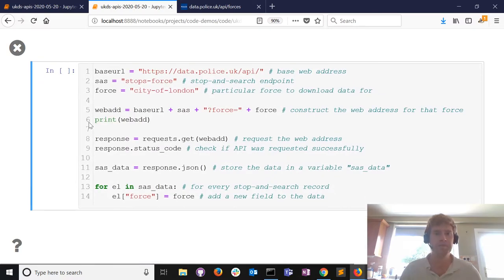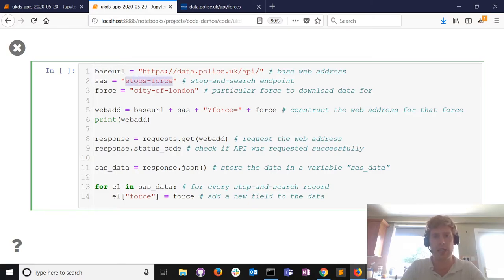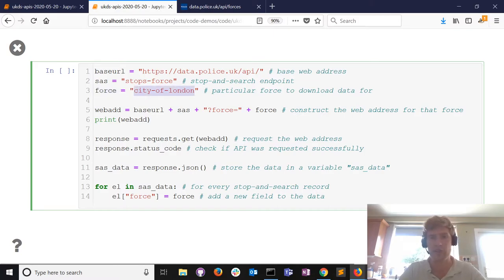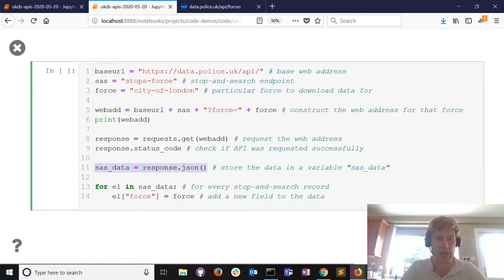We've got much the same process. We've got the base URL, but now we're not looking for force data - we're looking for stop and search data, so the endpoint is different: it's stops-force. Then I want to search for a particular force - the City of London - using its unique ID from the force_ids list. I construct the web address: it's base URL plus the endpoint plus a custom search term using the ?force= parameter.